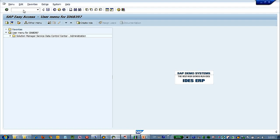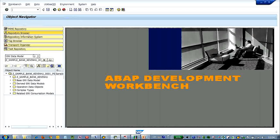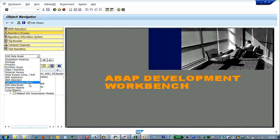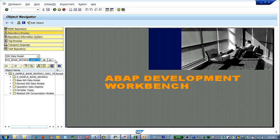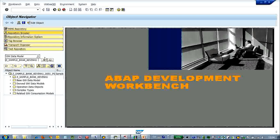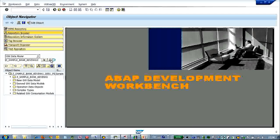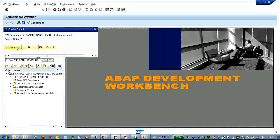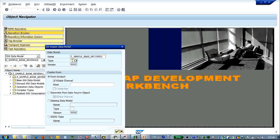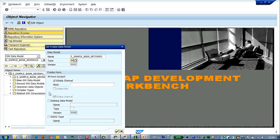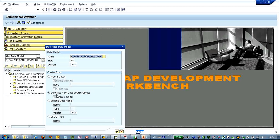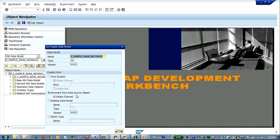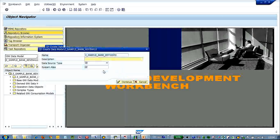So in SE80, very similar, let's create a gateway data model. Let's name it sample bank, Kevin Hu2.